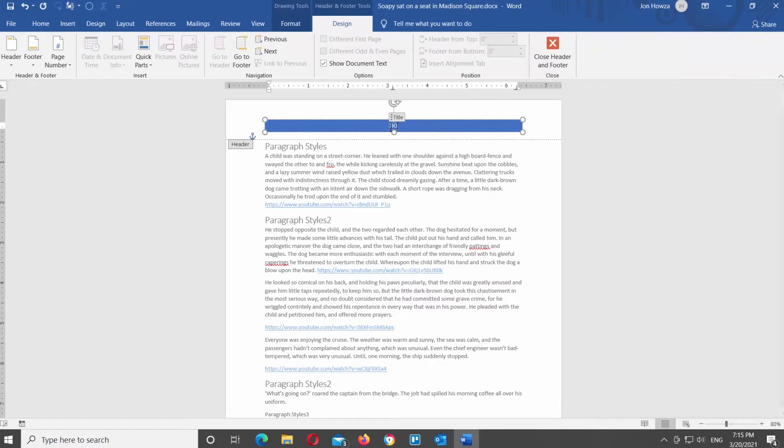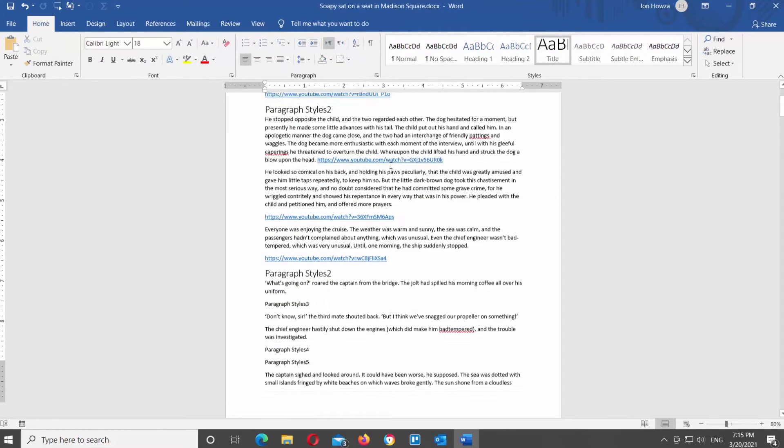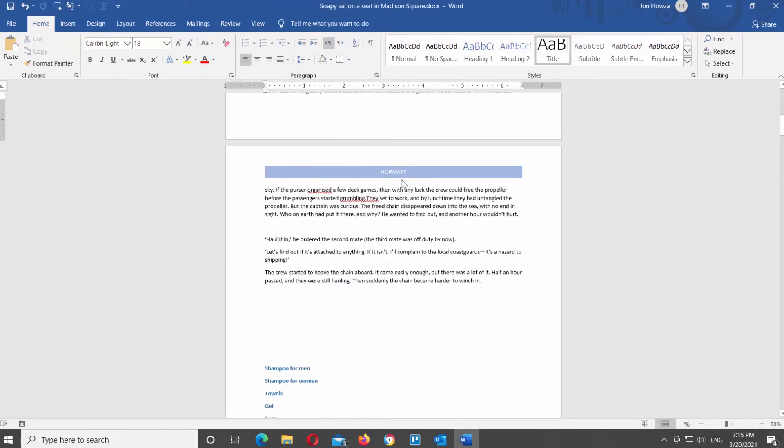Add the title to the header if necessary. You can see that every page has the same header.